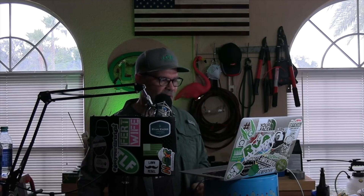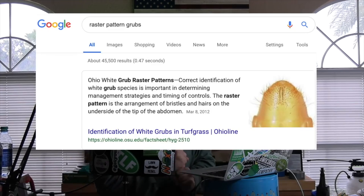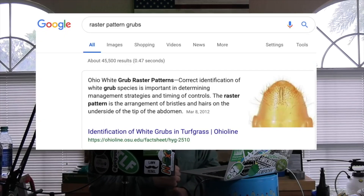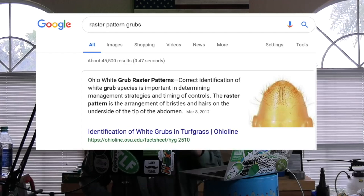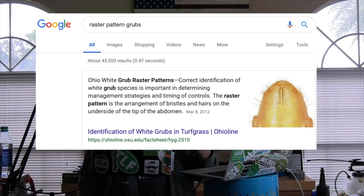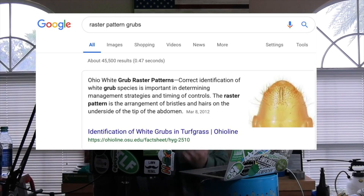So what is a raster pattern? I'm just going to read a definition — I think I got this off Ohio State University Extension. Correct identification of white grub species is important in determining management strategies and timing of controls. Most of you in the north are going to have white grubs, but there are other ones. The raster pattern is the arrangement of bristles and hairs on the underside of the tip of the abdomen — so it's literally the grub's rear-end hairs.